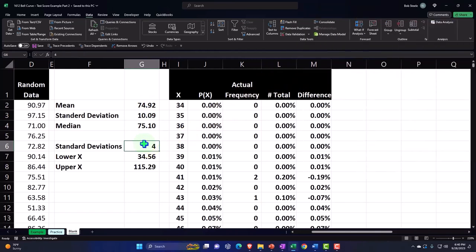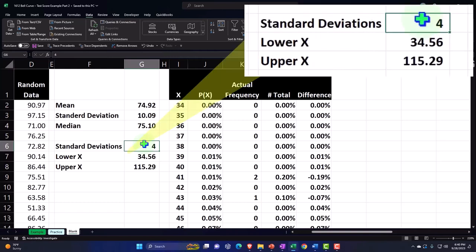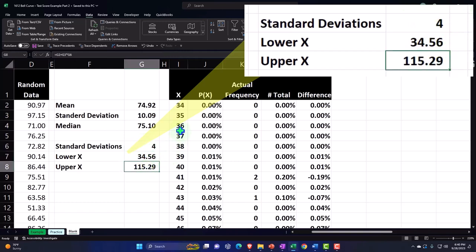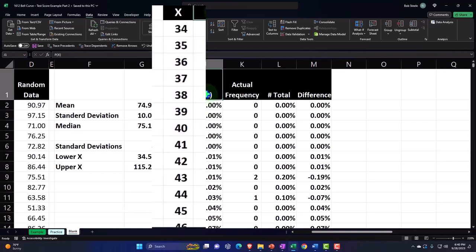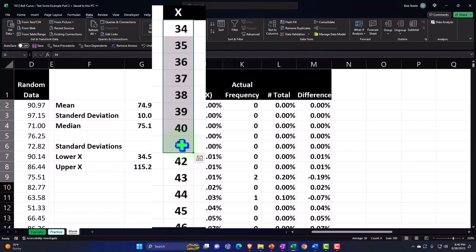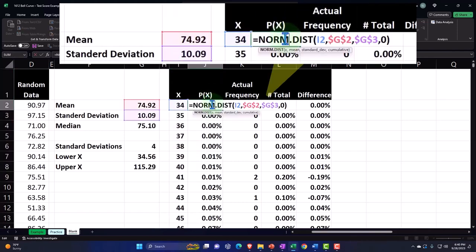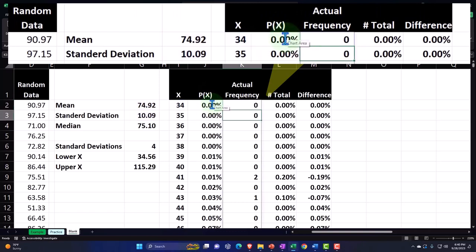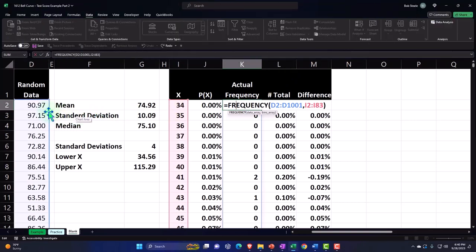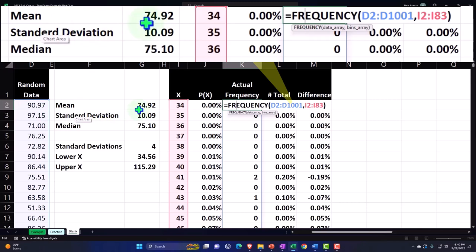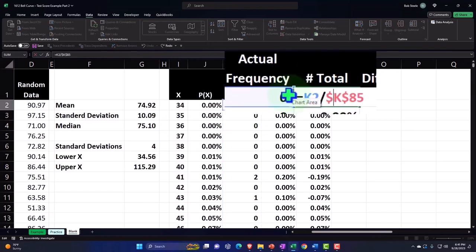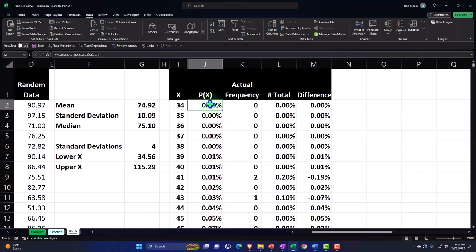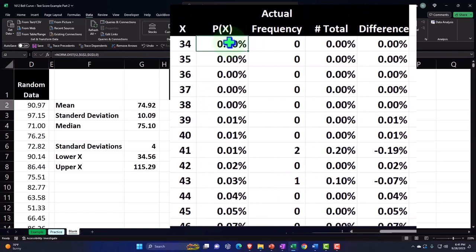In order to plot a smooth bell curve, we went four standard deviations lower and higher to capture essentially all of the data, even though theoretically the bell curve goes on forever. This gave us the lower and upper limits, with X representing test scores and every possible value in that range. The probability of those test scores comes from our NORM.DIST function. We then compared that to our actual data using a frequency distribution — counting how many times actual data fell in ranges like 34 to 35, or 35 to 36 — and calculated each range as a percent of the total.